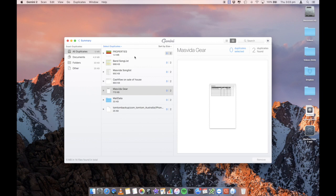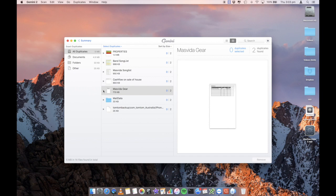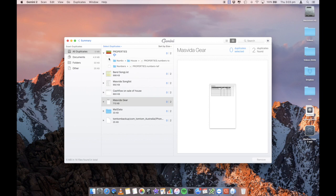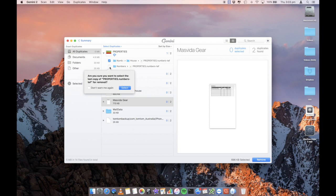All right, so it's found these files and you can actually see I can expand this and it will show me that there are actually two of these numbers, this Masveda gear numbers spreadsheet located in two different locations and that's also true for each of these. So I can go ahead and click on one of them. I can remove and also select both of them if you want to remove them both, but obviously we don't want to do that.